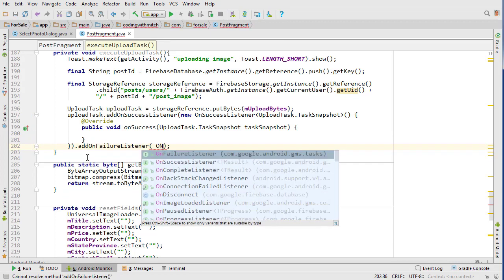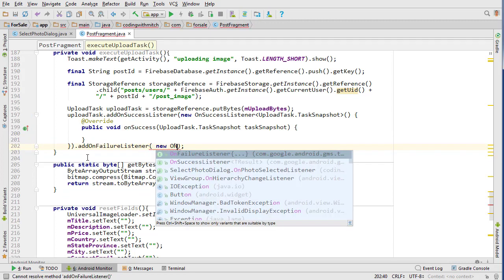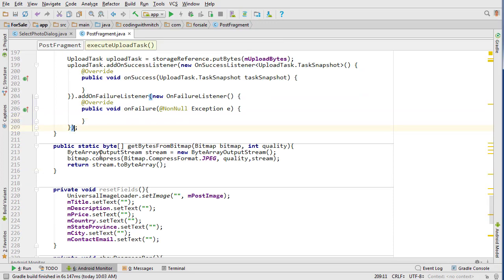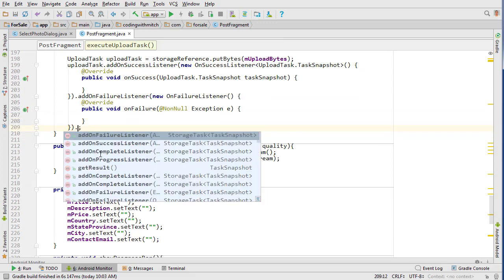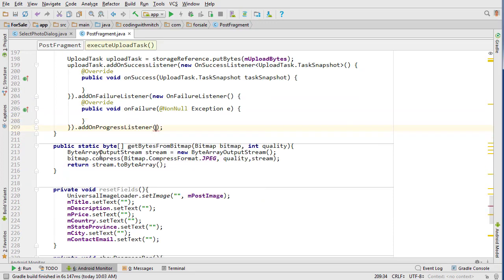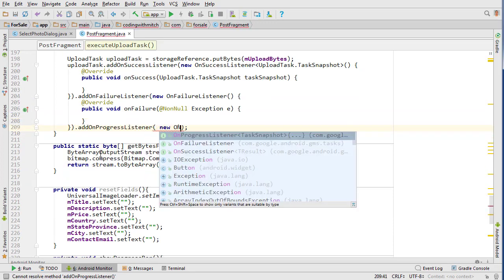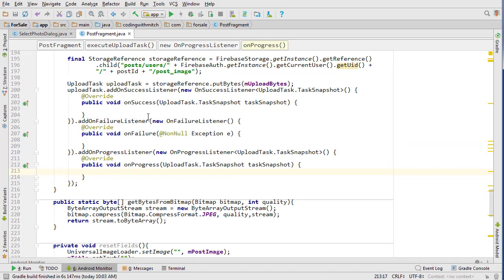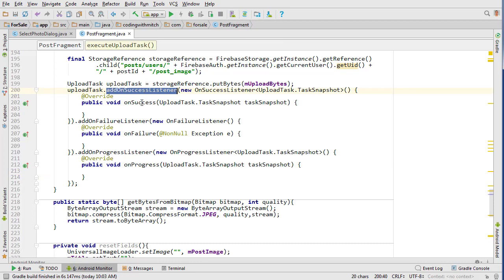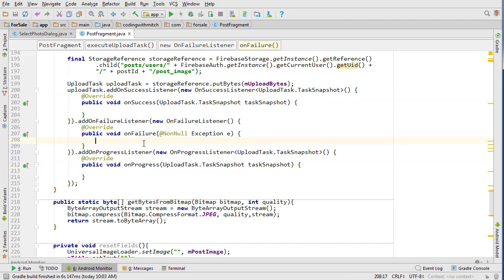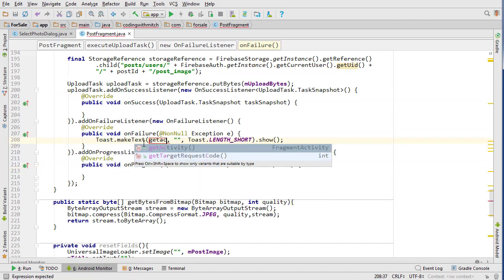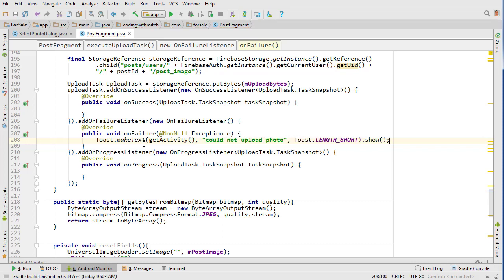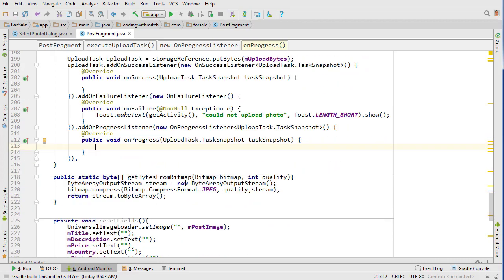And then we can add an OnSuccessListener to our upload task: addOnSuccessListener, new OnSuccessListener. This is just going to catch whether or not the task was successful. We also want to add an OnFailureListener, and we also want to do an OnProgressListener. These are going to be three listener interfaces that will either find a successful upload, a failure on the upload, and this one will give us progress updates.